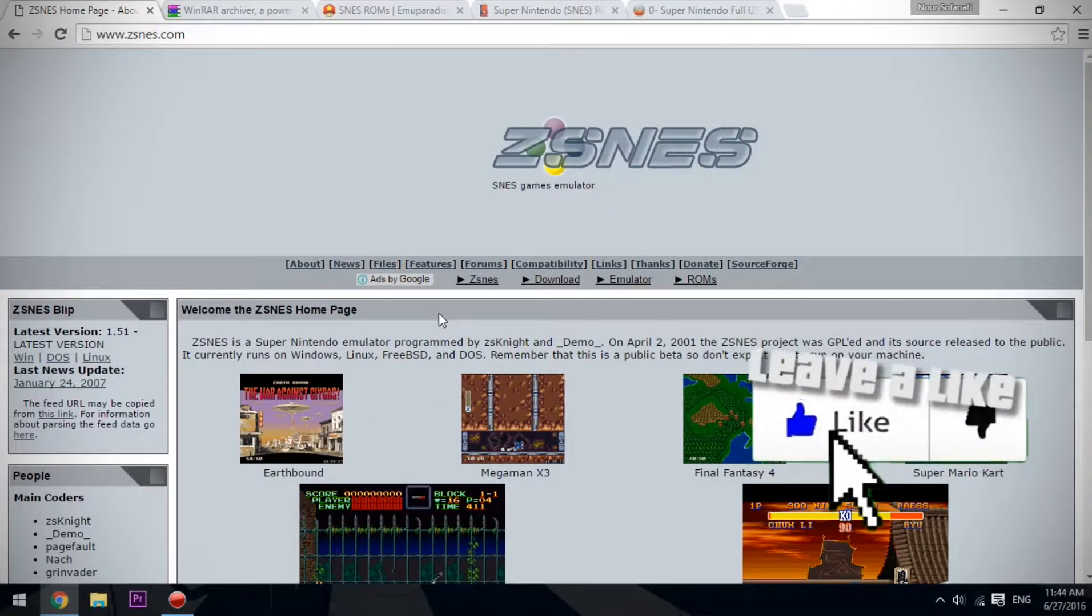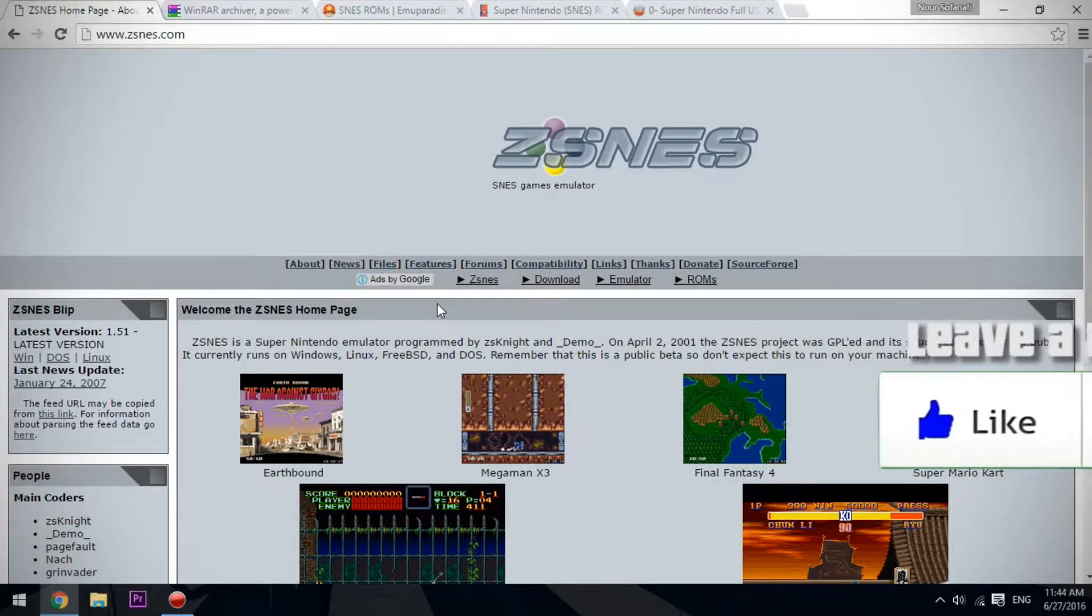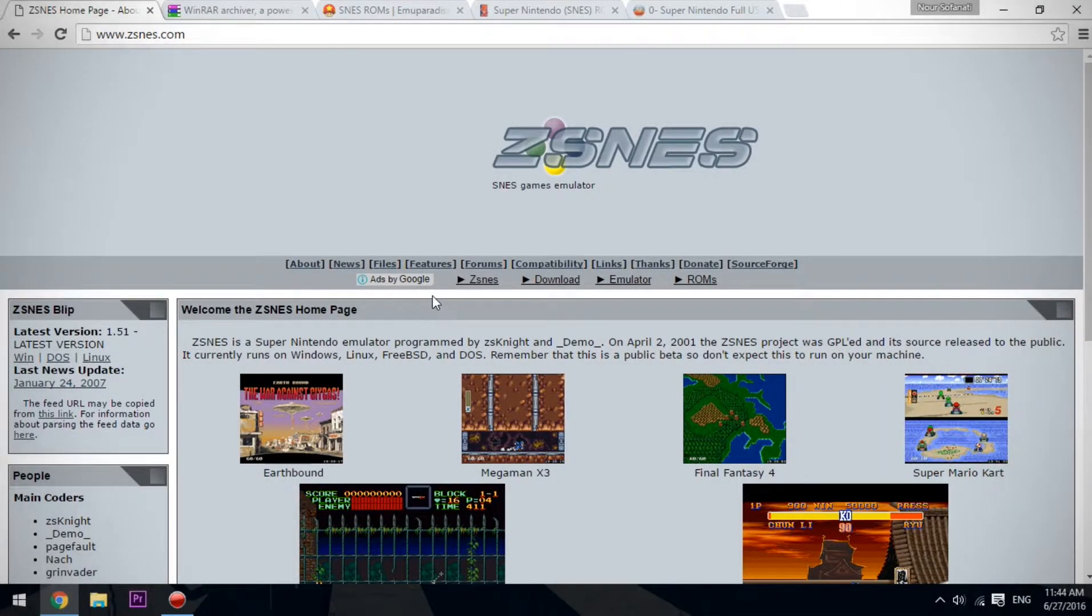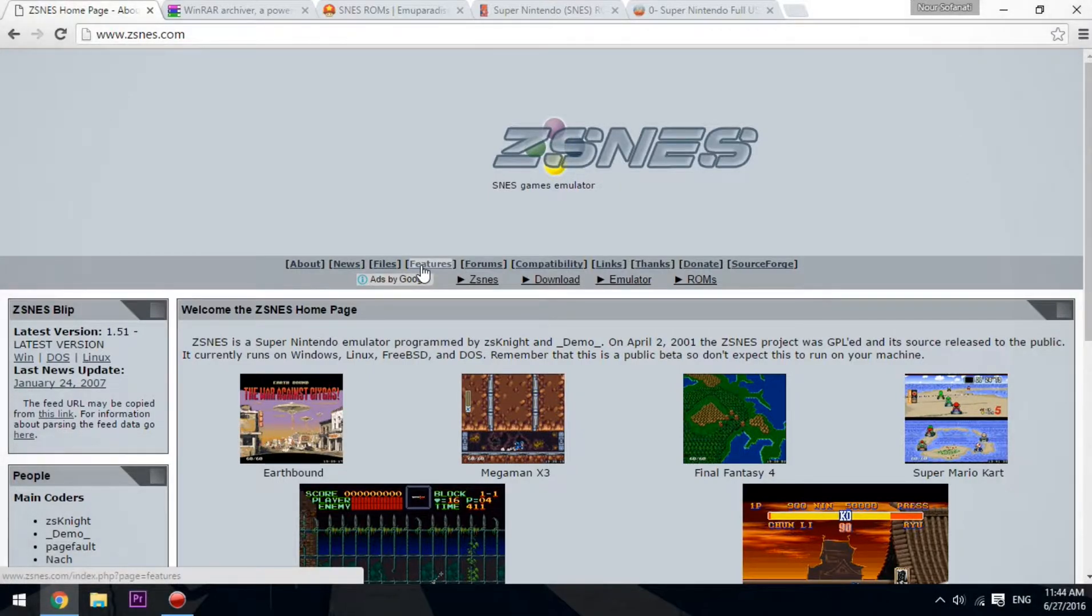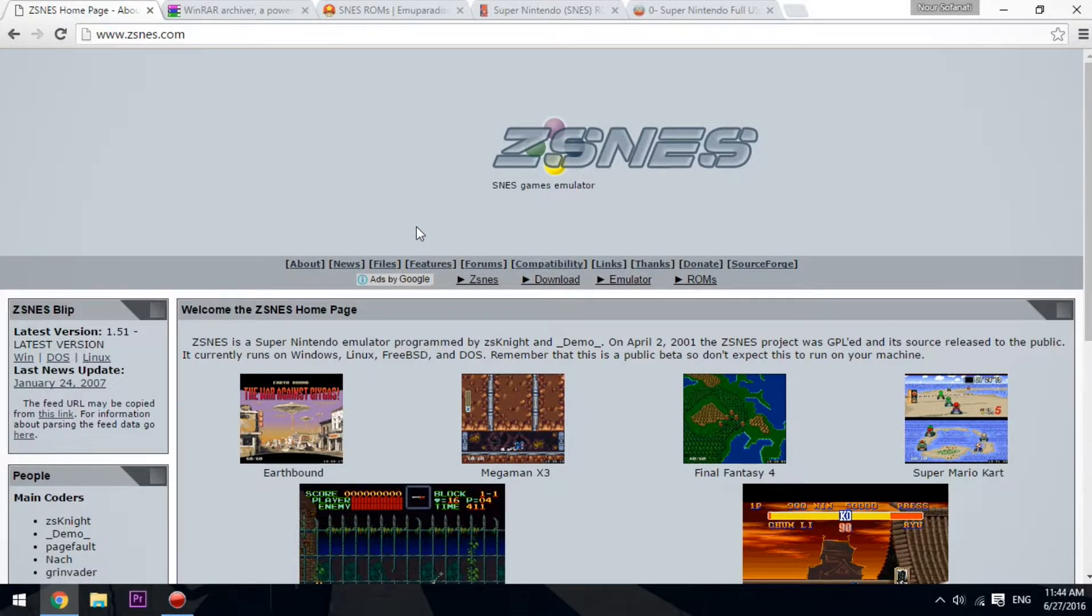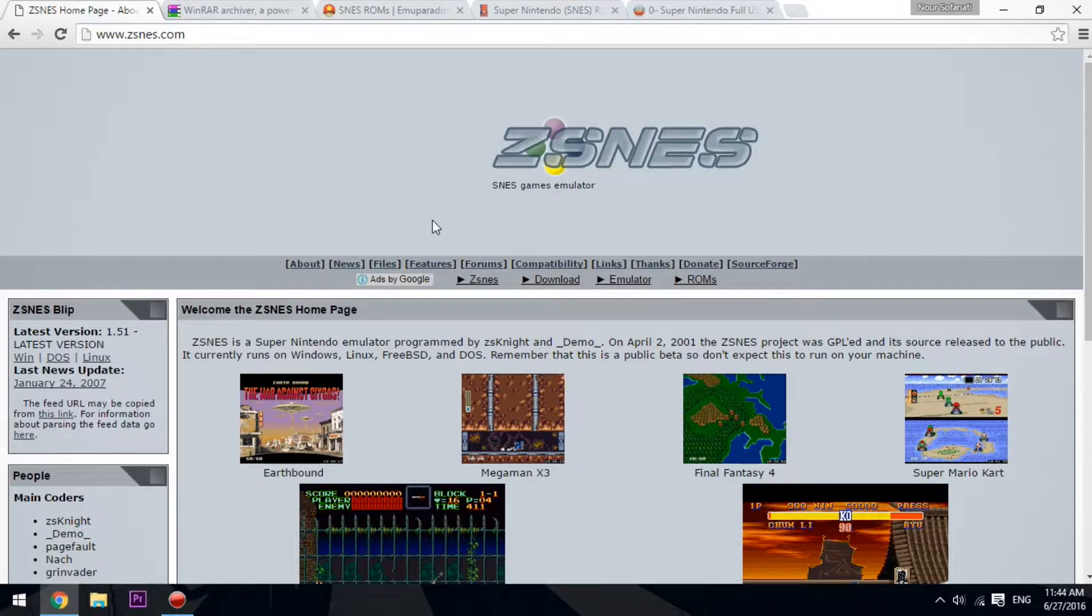Hello ladies and gentlemen, welcome to a new video. My name is Ultra Draft and today I'll be teaching you how to play SNES games on your computer.